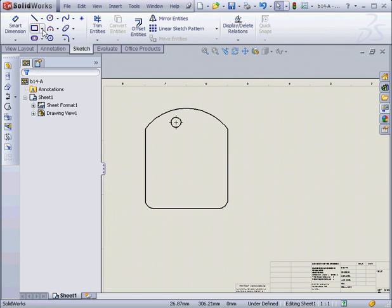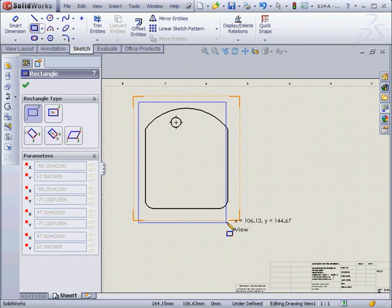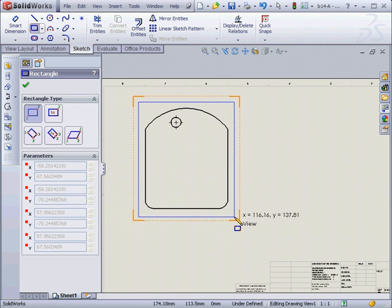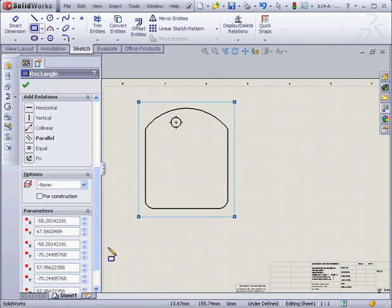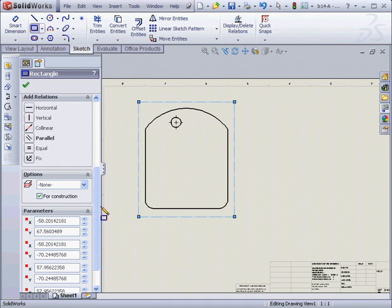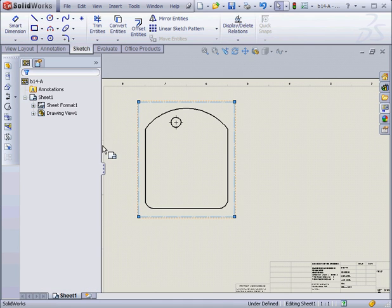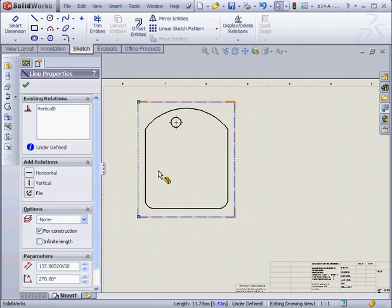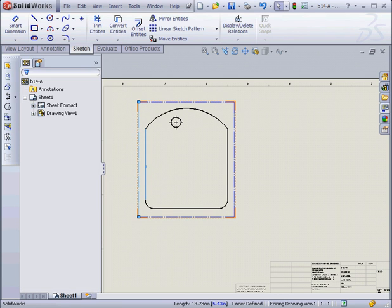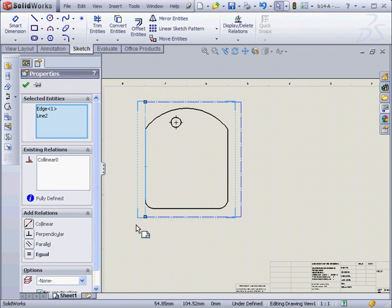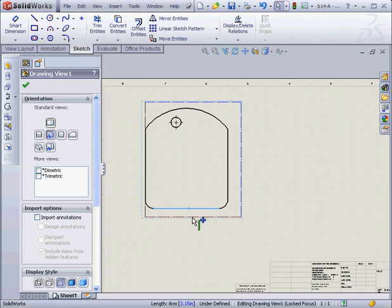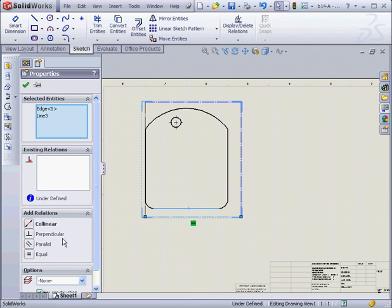Now let's go to the Sketch tab. First I'll create a rectangle. In the Options Control area, check for construction. Let's select this line, and this line, add a collinear relation. This line, and this line, another collinear relation.